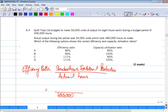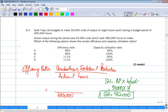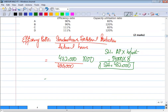The formula to find standard hours is: actual production multiplied by hours per unit. Actual production was 54,000 units and each unit takes 8 hours. So 54,000 × 8 = 432,000 standard hours. Efficiency ratio = 432,000 ÷ 480,000 × 100 = 90%.